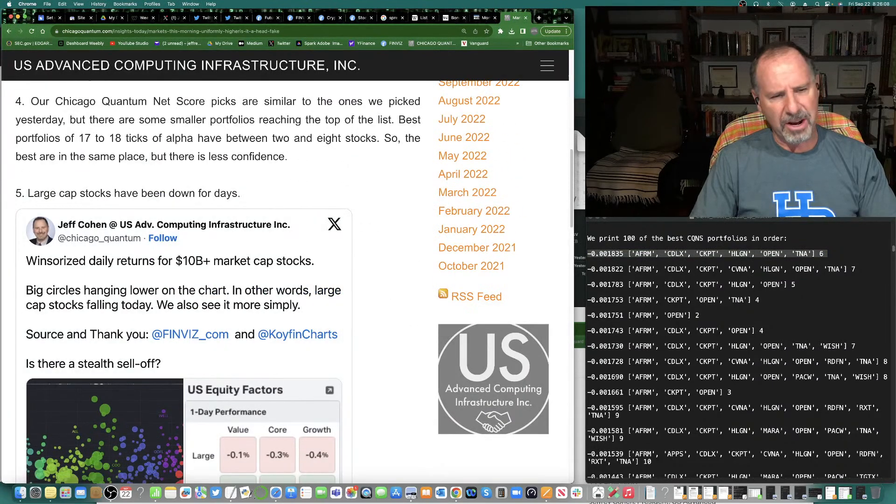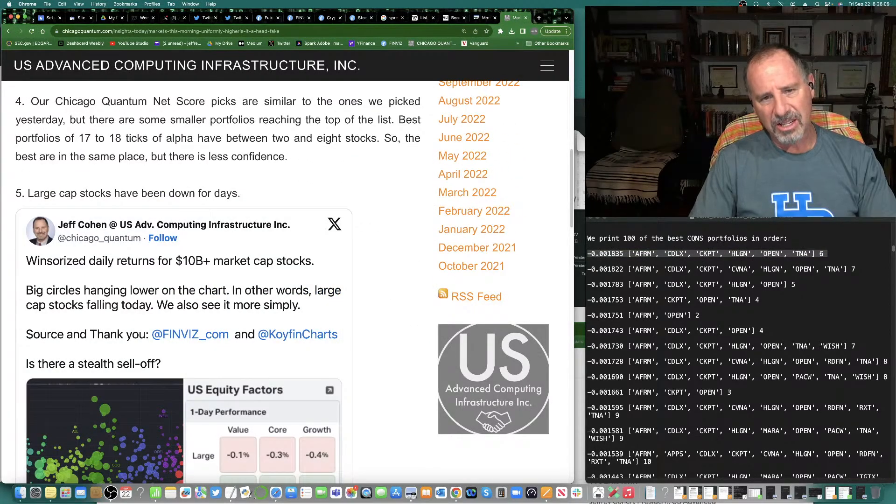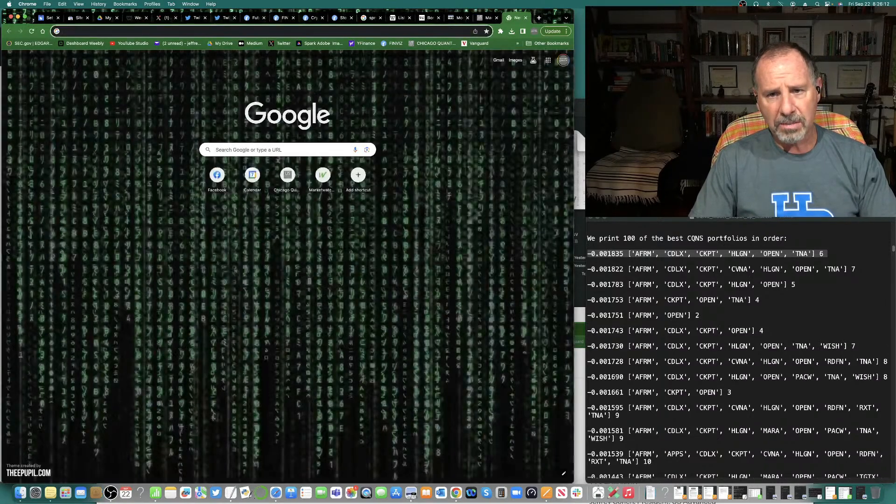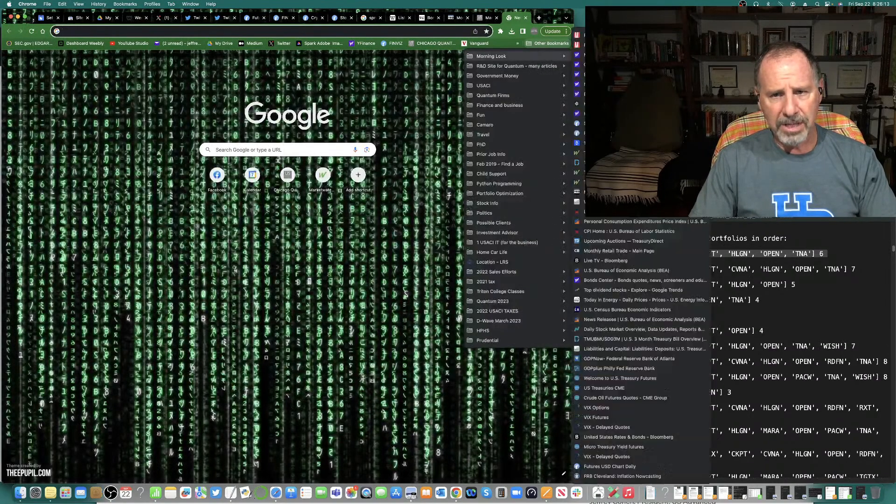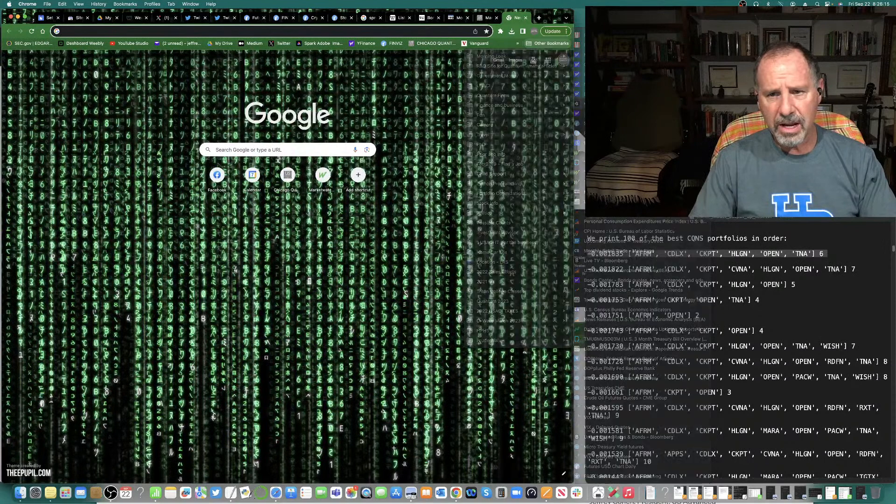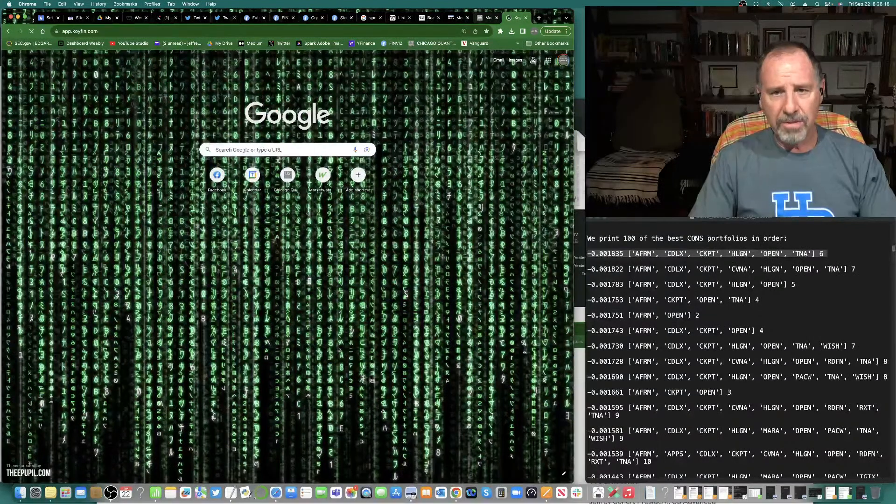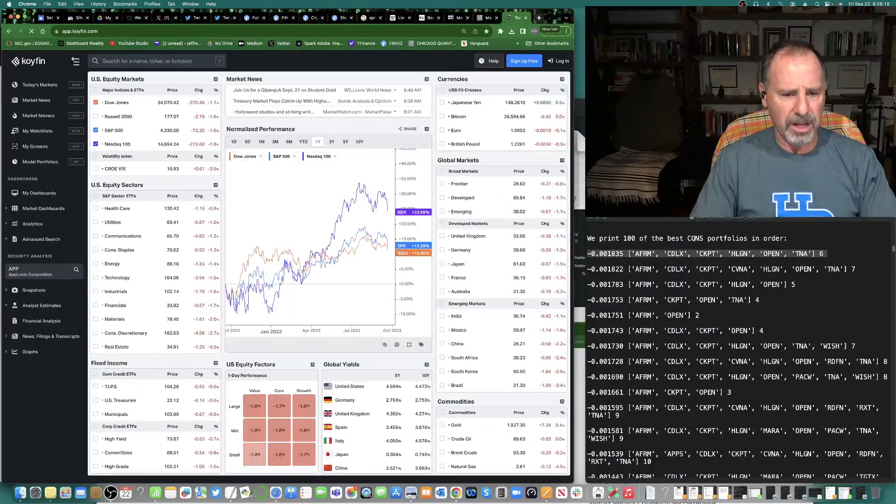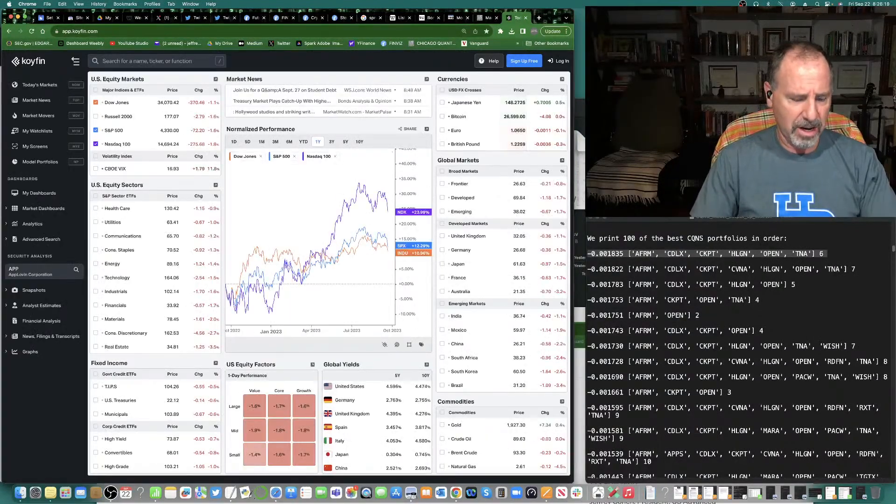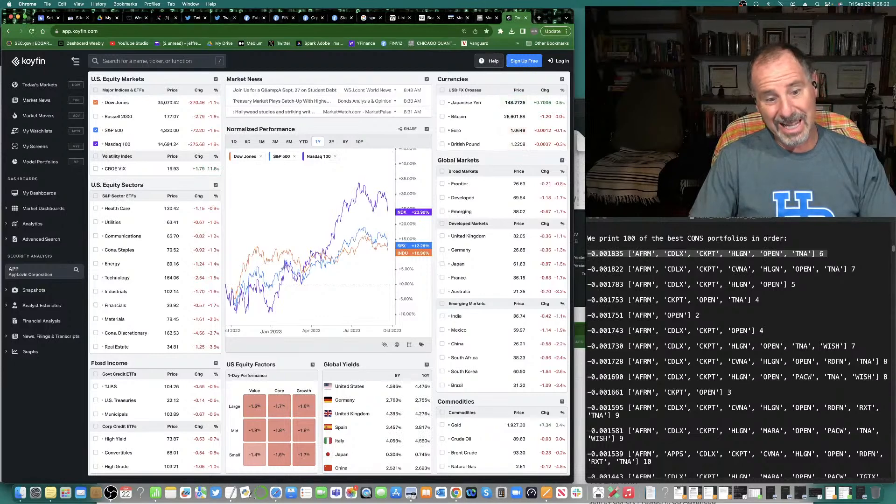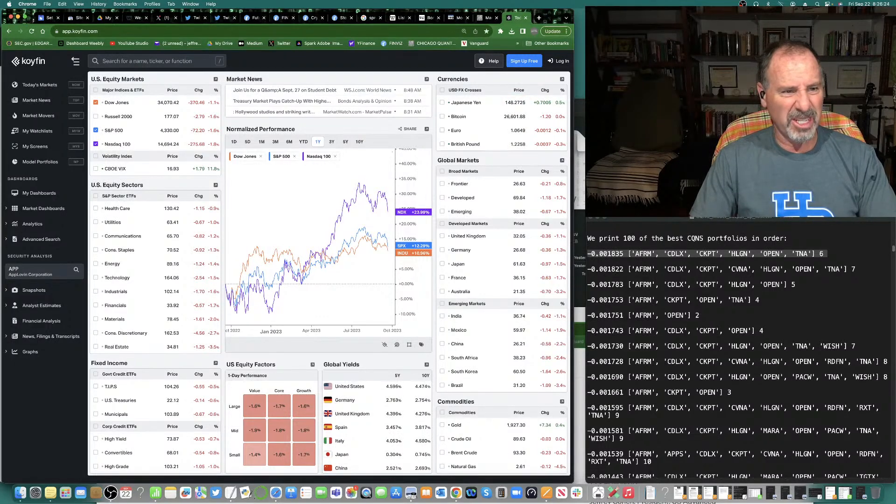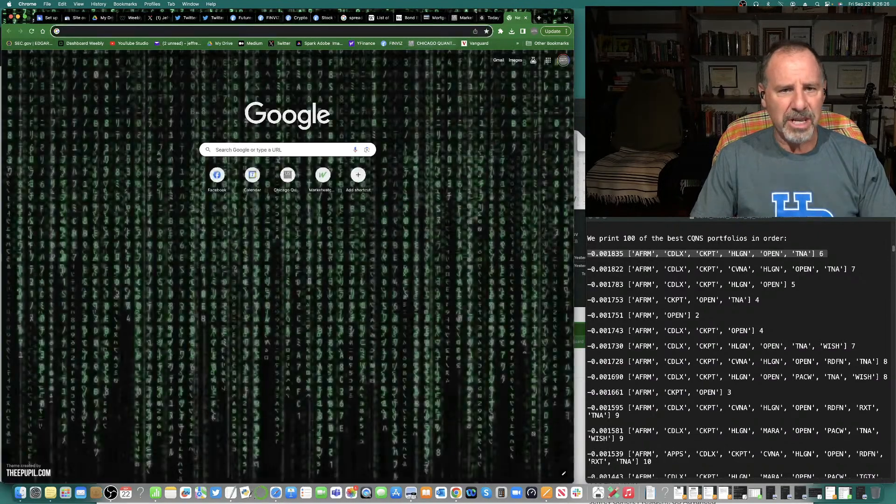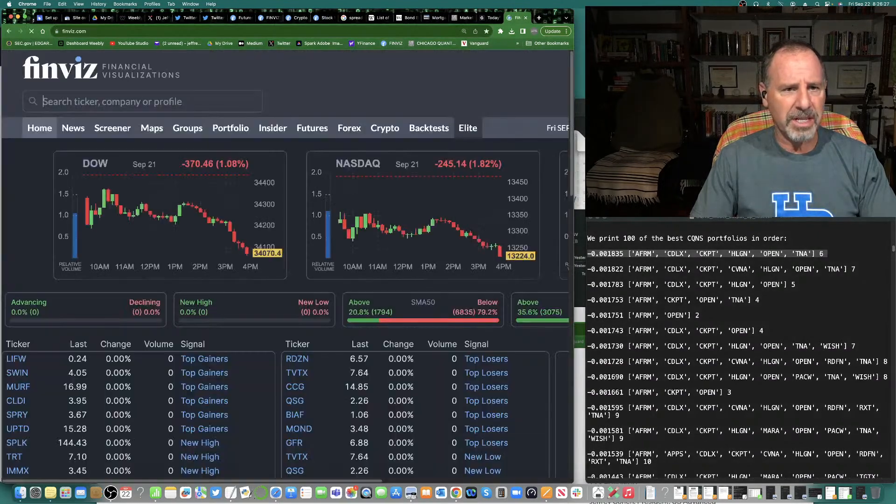Large cap stocks have been down for days. Large cap is underperforming small cap. Let's see if I can find that. Koi Fin's got a really simplified way to look at it, which is, if you look, large cap, slightly more red than small cap. Can't really see it there. Let's see if you can see it in FinViz.